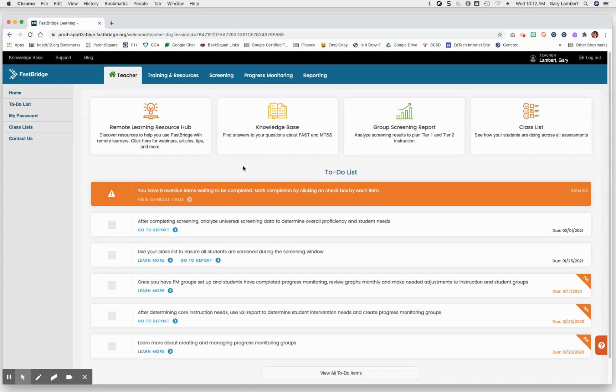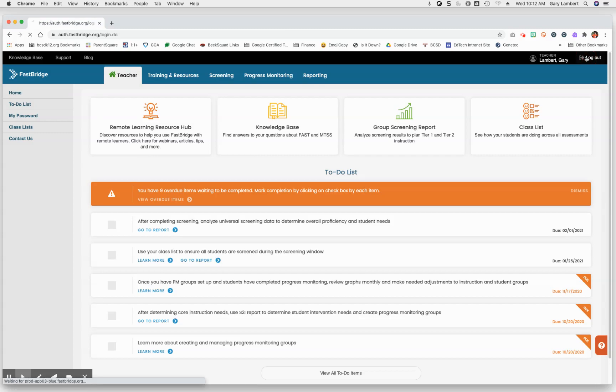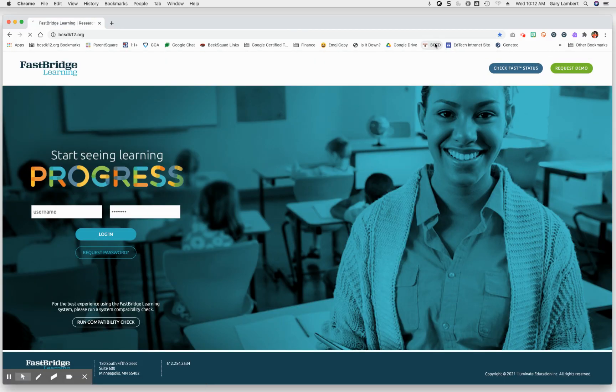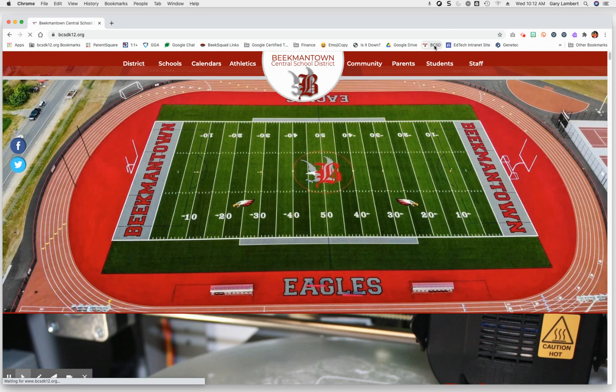I want to show you what's different once you've logged in once. I'm going to click on Logout and go back to the district website.